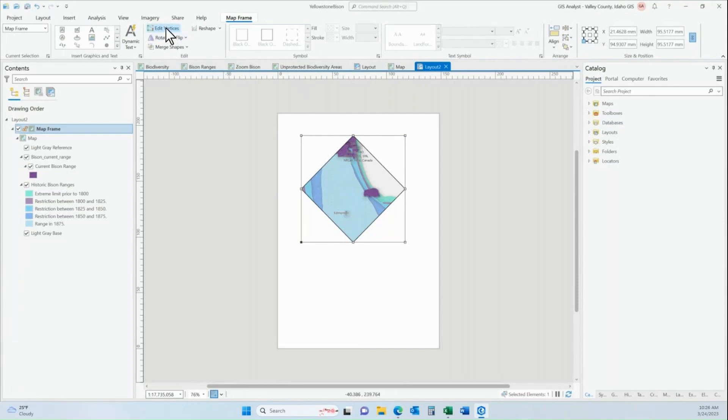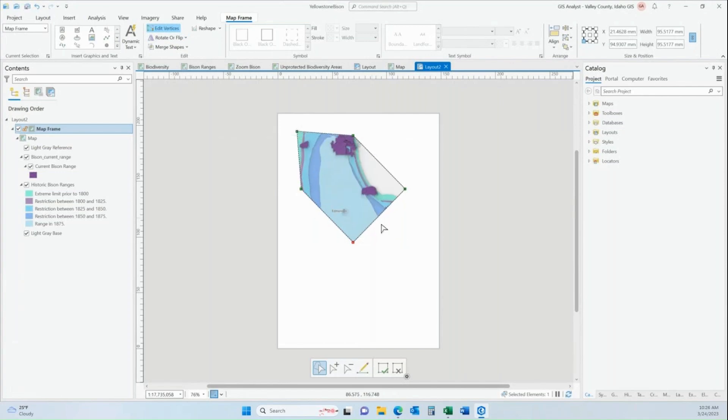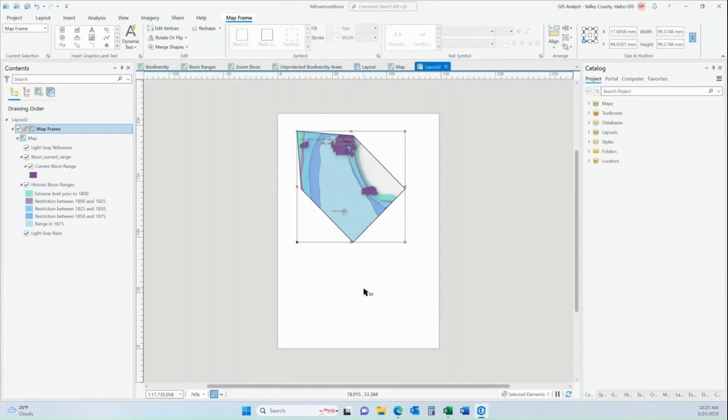And then also I can click on edit vertices and I can add vertices wherever I want to add them and just figure out whatever type of map frame shape is going to go with my full complete layout and the content of my layout or my marketing design, whatever it is that I'm creating.